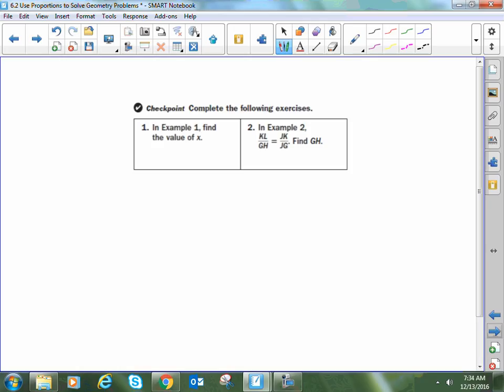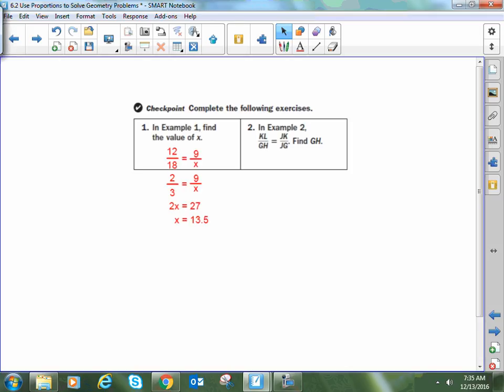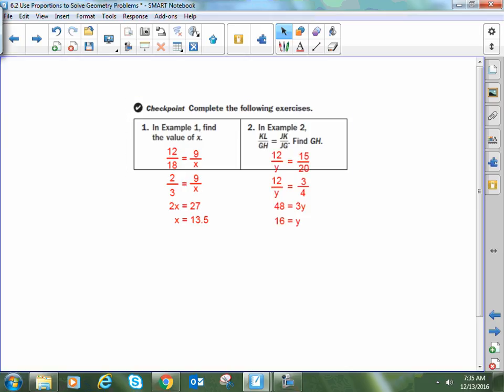Hopefully we have some good answers. For the first one, we already have several proportions we could use. I like to simplify any ratio I can before doing cross multiplication — it gives smaller numbers to work with. Taking 12 over 18 simplified, set equal to 9 over X, X comes out to 13.5. For segment GH, I set up 12 over Y equals 15 over 20, simplify 15 over 20 to 3 fourths, cross-multiply, and get GH — which I called Y — equal to 16 units.